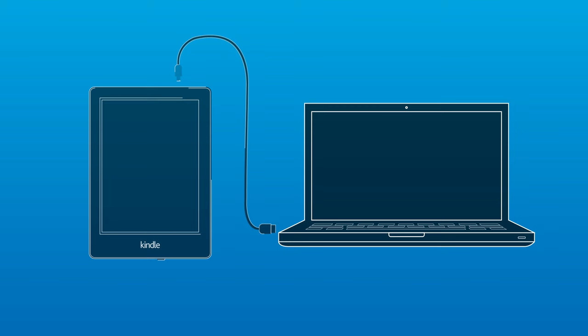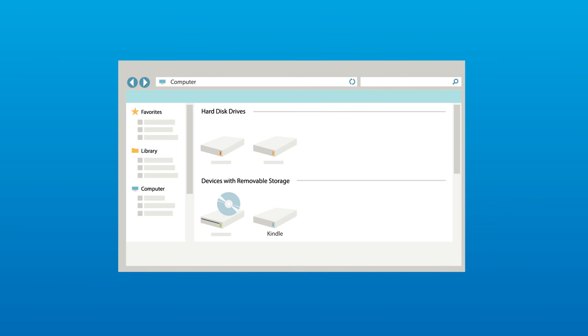Your Kindle will appear in the same location as external USB drives usually appear. Open the Kindle drive.